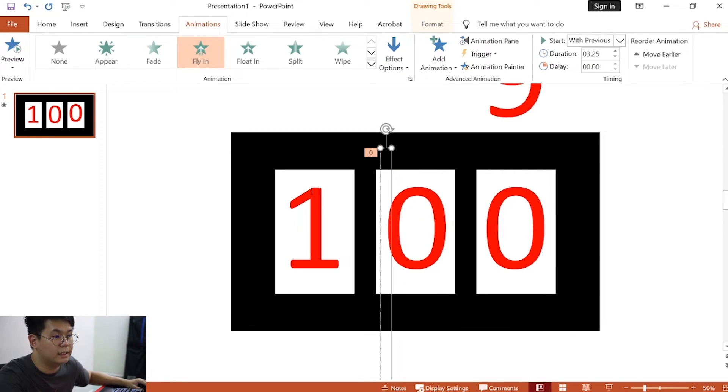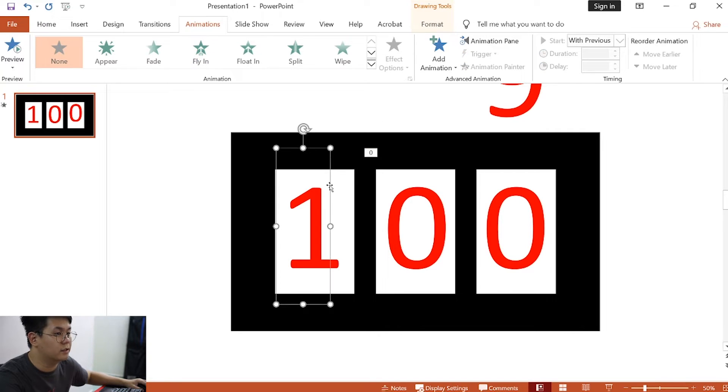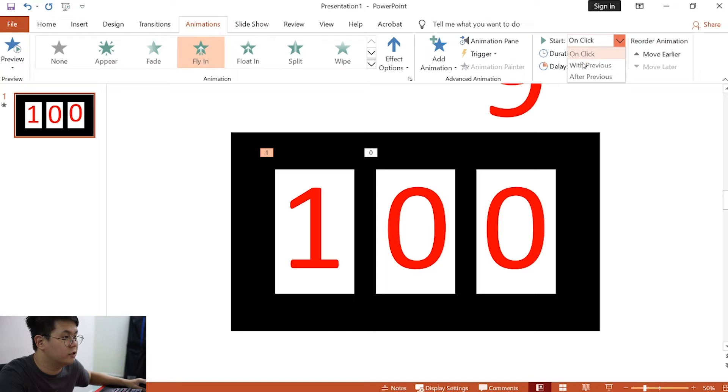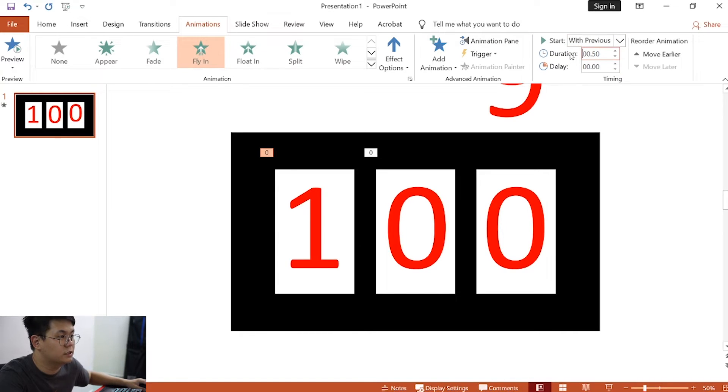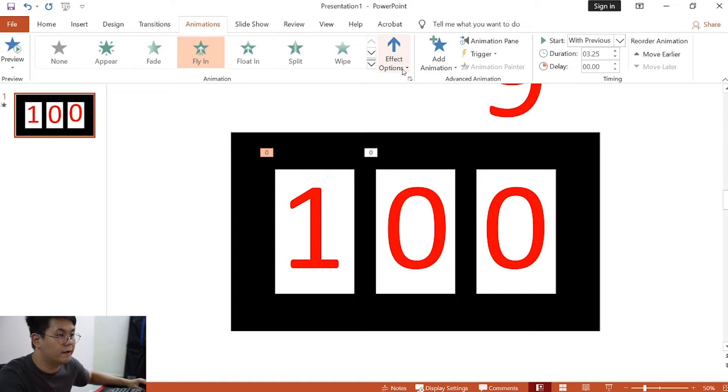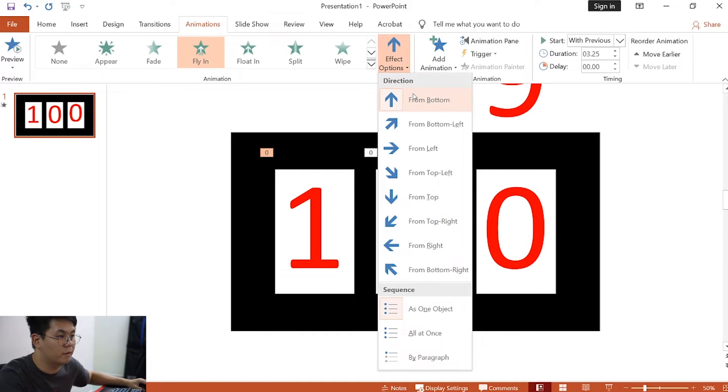Lastly, for the third text box, click on fly in. Then, change this to with previous. Change the duration to 3.25, and effect options to from bottom.